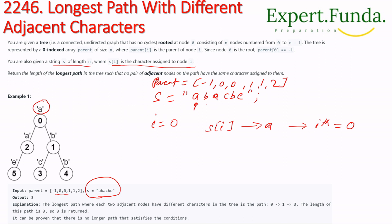If we look at node one, its parent is given as zero and its character is 'b'. Similarly, node two has 'a' assigned and its parent is node zero. All character values are assigned to their respective nodes this way.